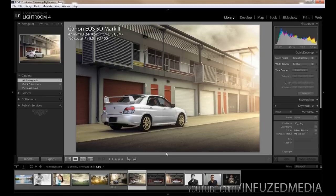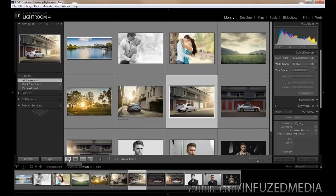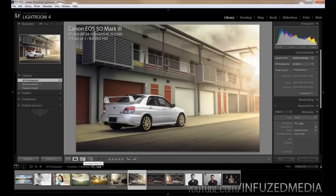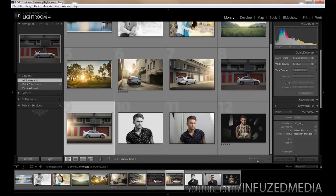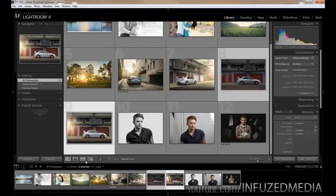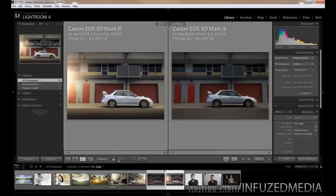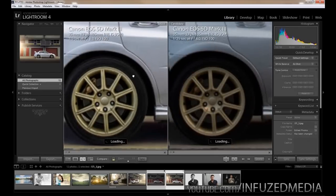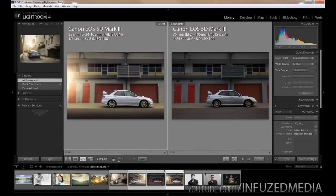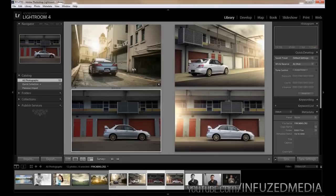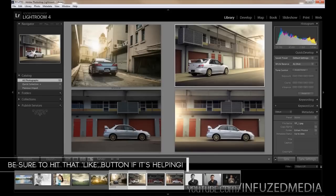Now that we've imported the photos, there are a few options to view and rate them. Down the bottom we've got the grid view, the loop view which is full screen, and compare view. You can press C or click the button to bring up photos side by side — especially useful if you have two very similar photos. Hold Ctrl and click both to compare them. There's also survey view where you can highlight multiple photos and see them all on screen at once.